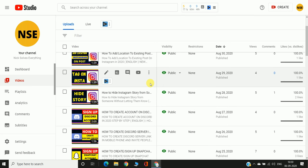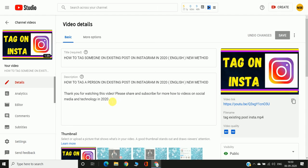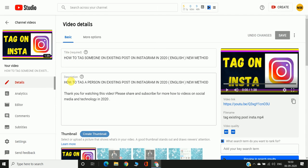The second option is to click on Details for the video. You can see the title field first and the description field second. You can edit your description from here as well, and then just click the Save option.